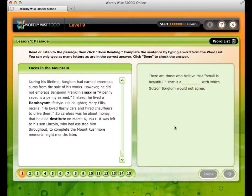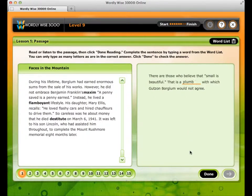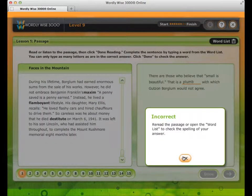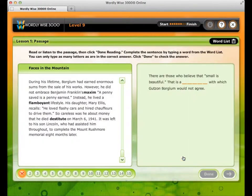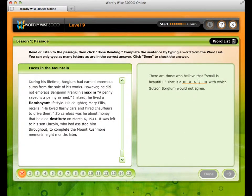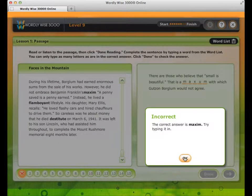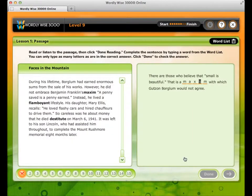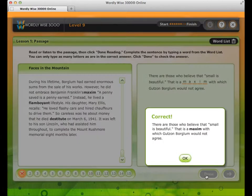After reading the passage, you will type in the correct vocabulary word. If you get the answer wrong, the program will guide you to the correct answer. It will first prompt you to reread the passage or check the word list. After further incorrect attempts, it provides the correct answer — for example: 'The correct answer is Maxim — try typing it in.' Then you type it in and proceed.